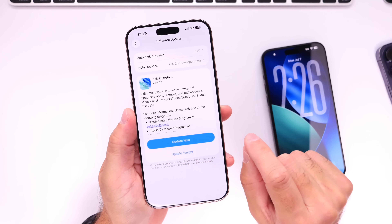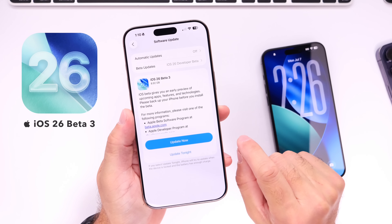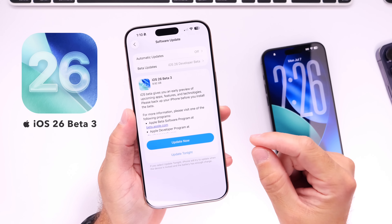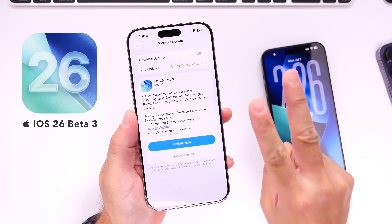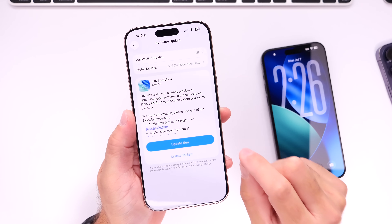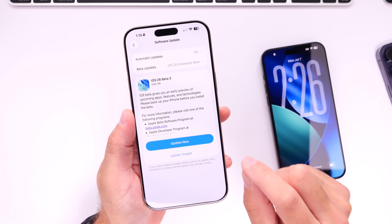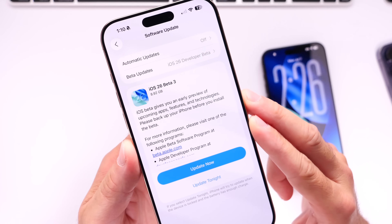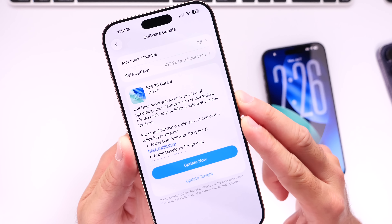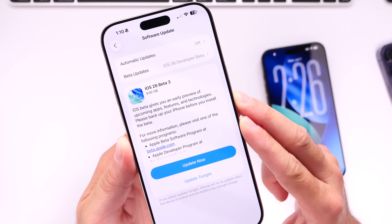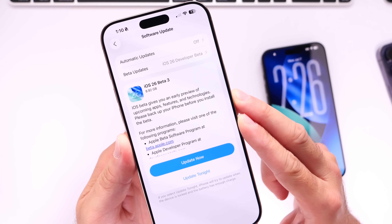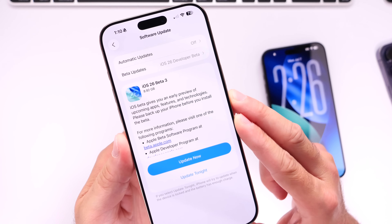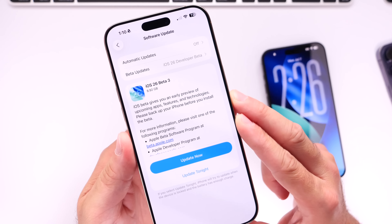Apple has now officially released iOS 26 developer beta 3 as previously anticipated. Apple is now on a two-week release schedule, and this beta was actually a very large file size — nearly 9 gigs. Coming from beta 2 to beta 3, we basically have an entire operating system. Apple must have either changed a lot or redesigned the entire OS, and that's basically what they did.